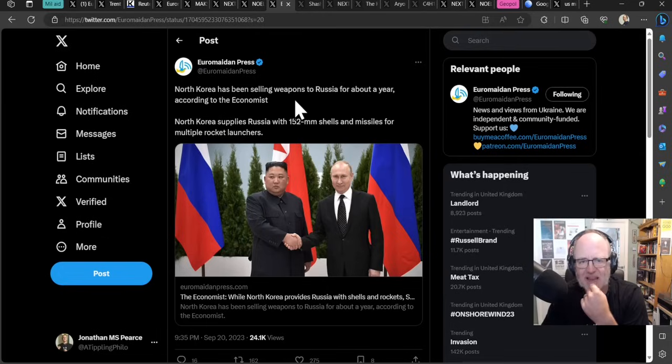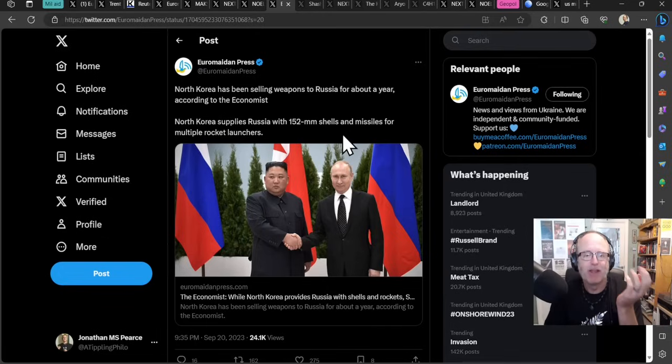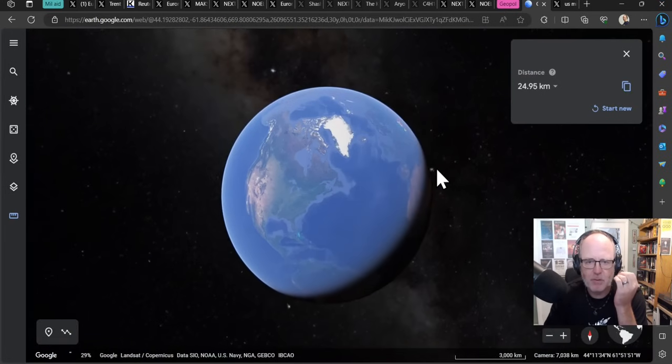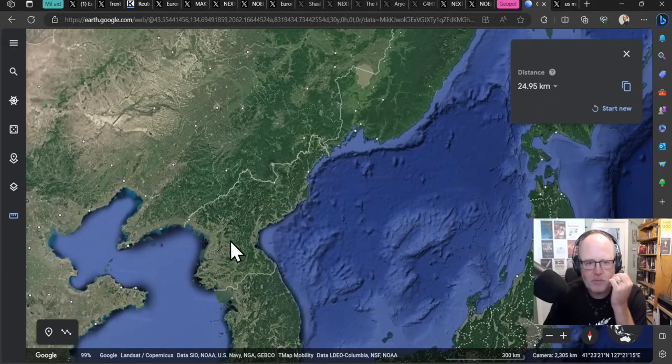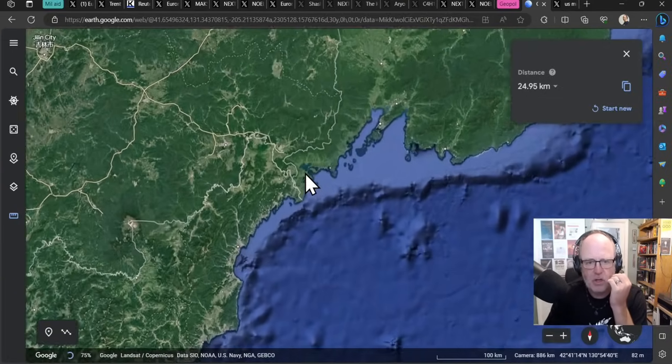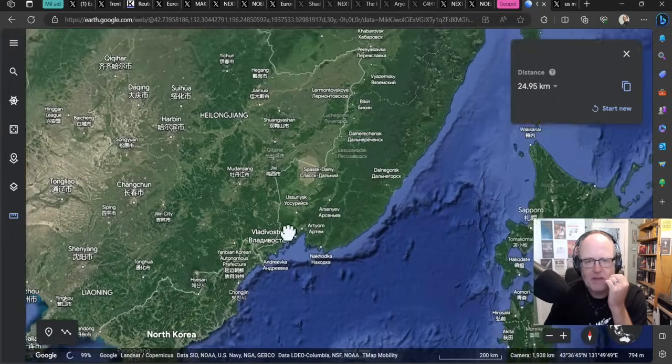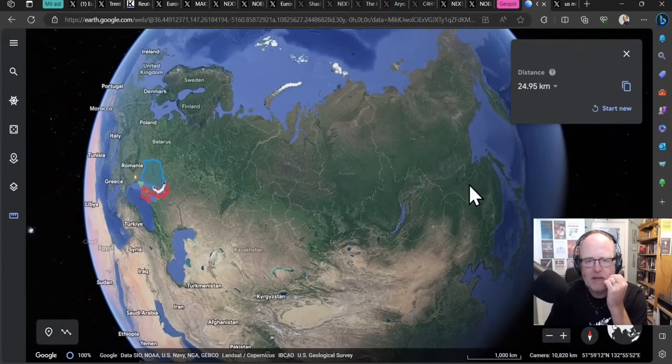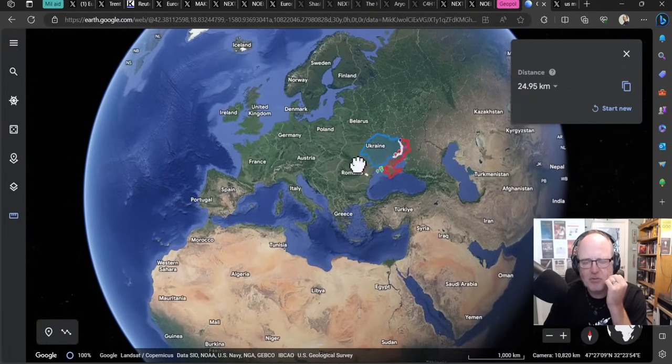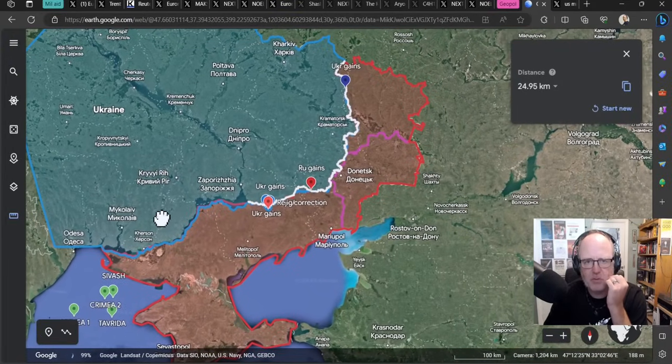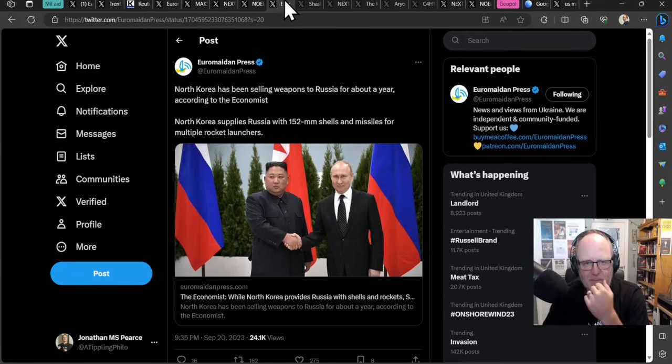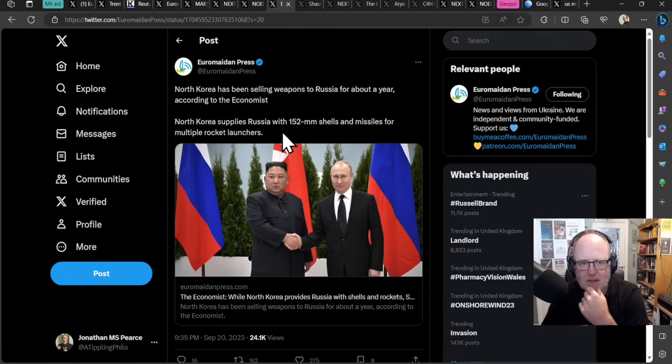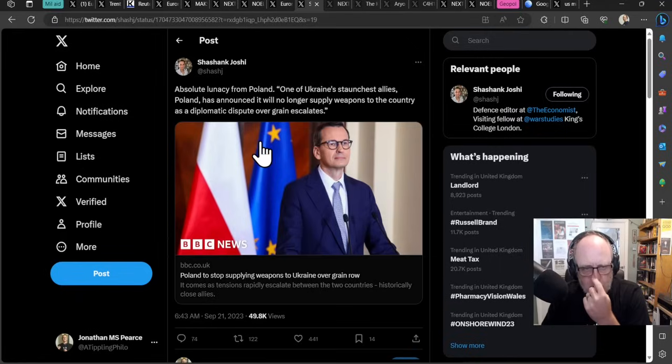North Korea has been sending weapons to Russia for about a year. I reported this about a year ago saying that they were coming across the rail. So over here you've got North Korea coming up here and you've got a connection across the border here. You've got railway that can then go up and into Russia. There was some satellite imagery suggesting there was connectivity between the nations there. North Korea has been selling weapons to Russia for about a year, according to The Economist. North Korea supplies Russia with 152mm shells and missiles from multiple rocket launchers.